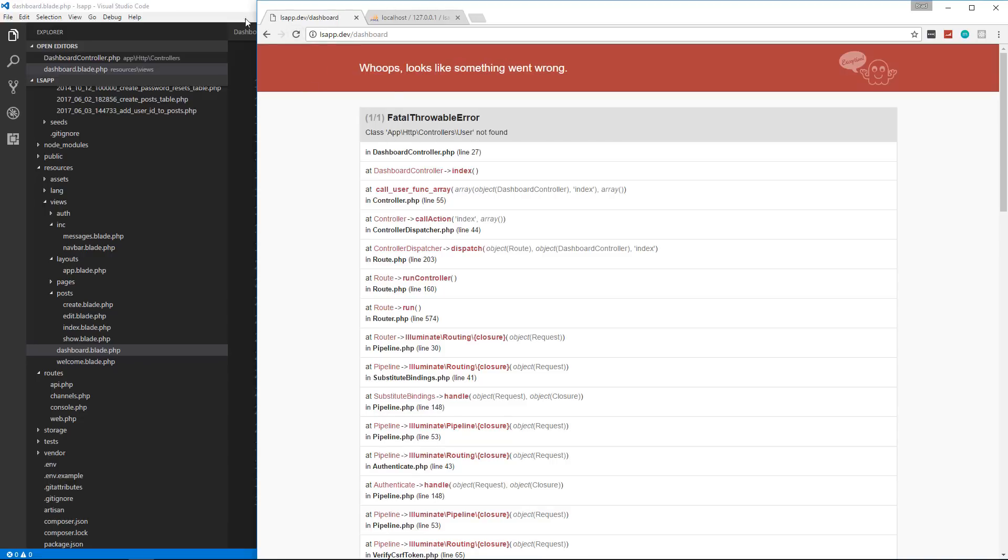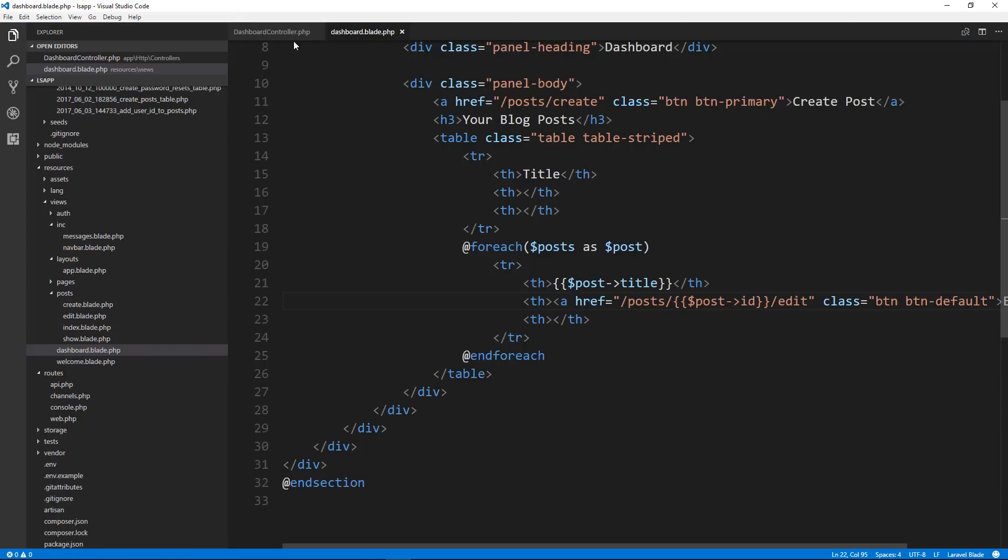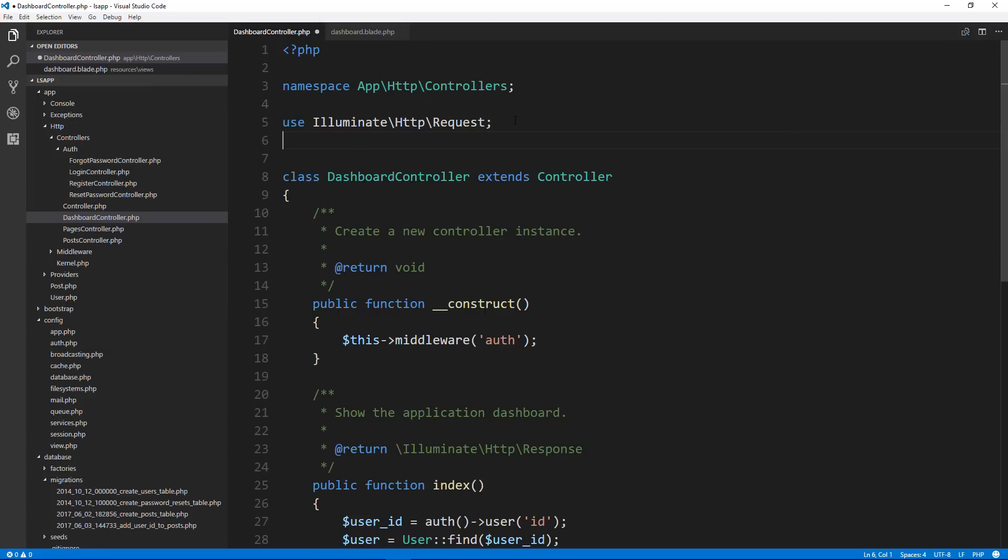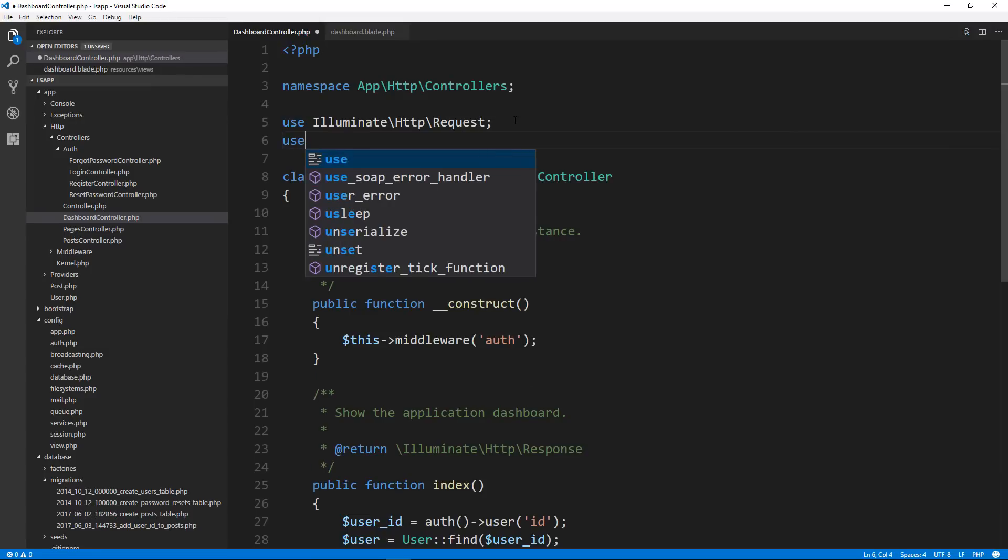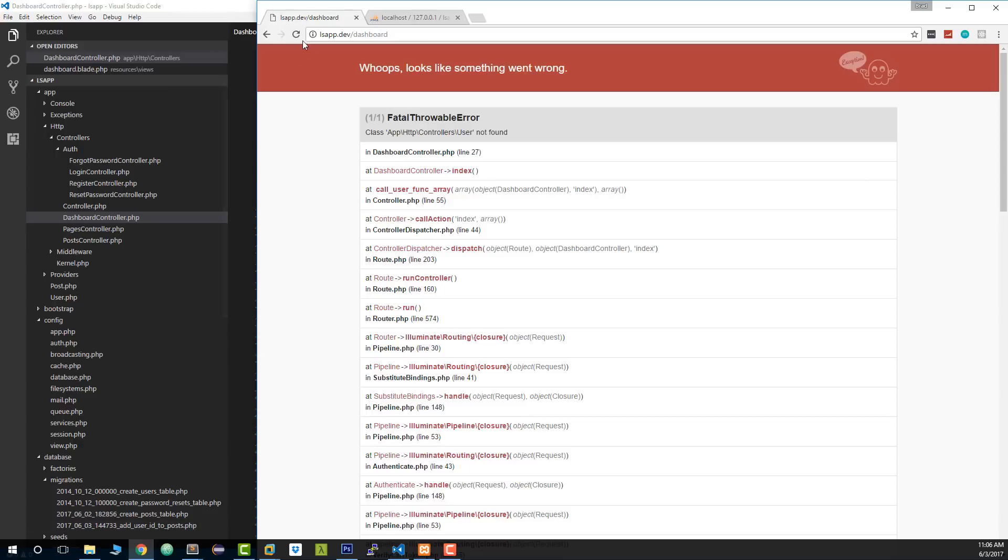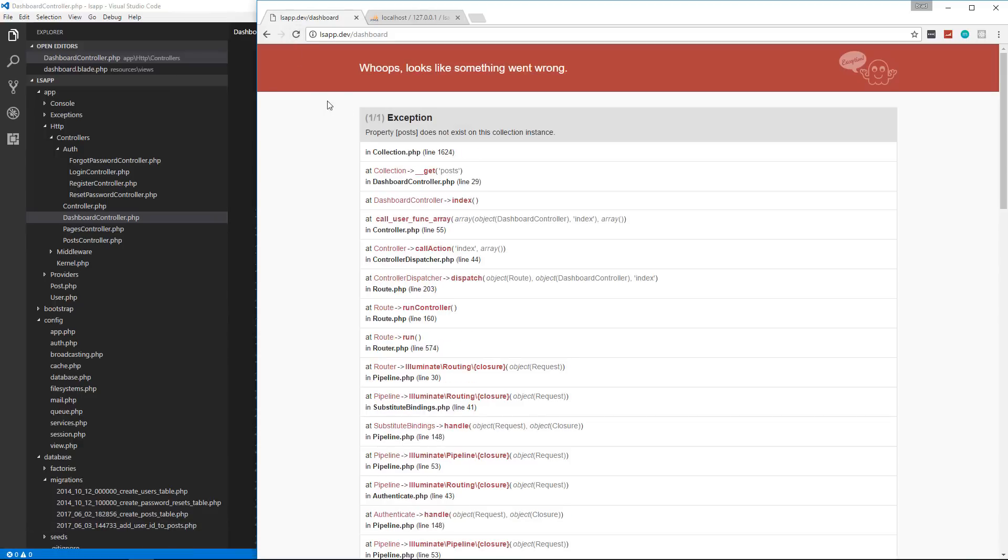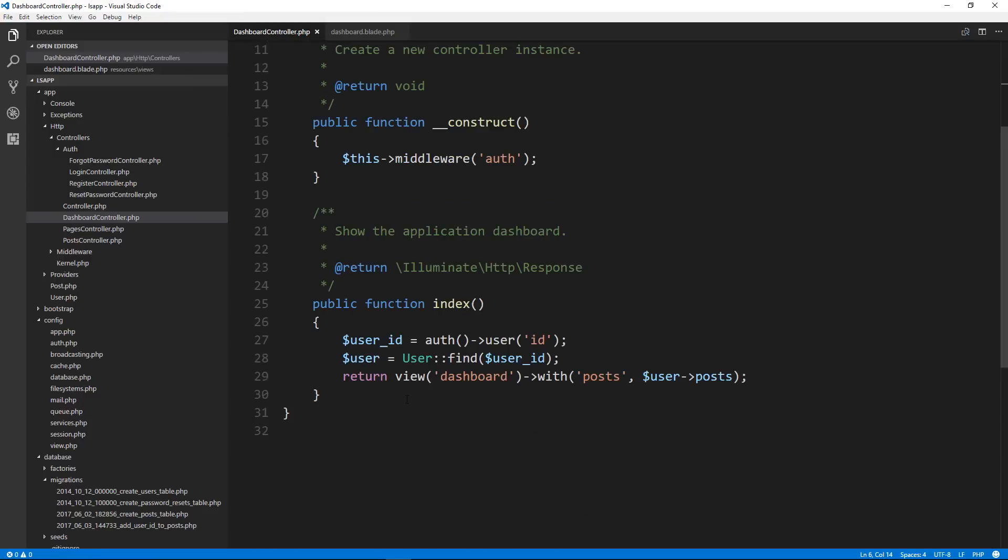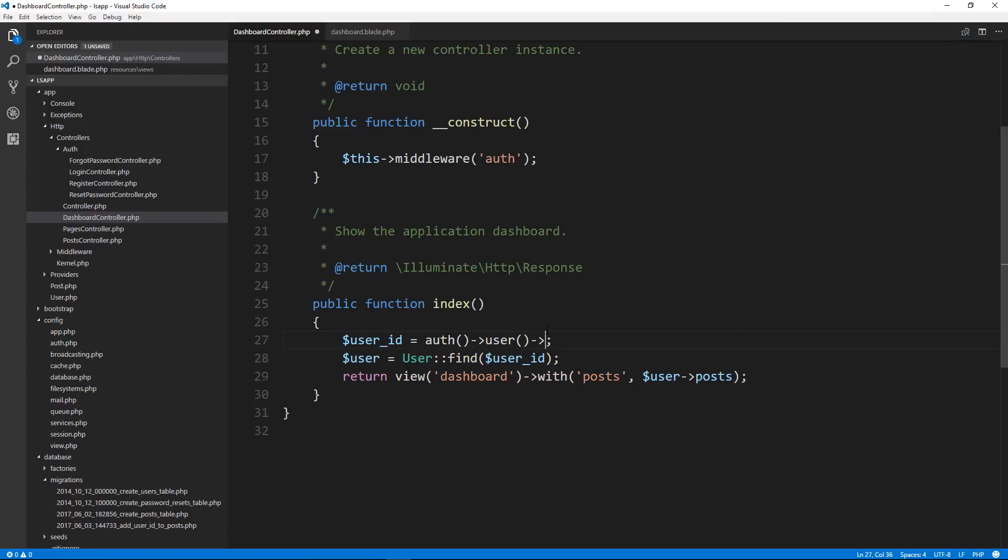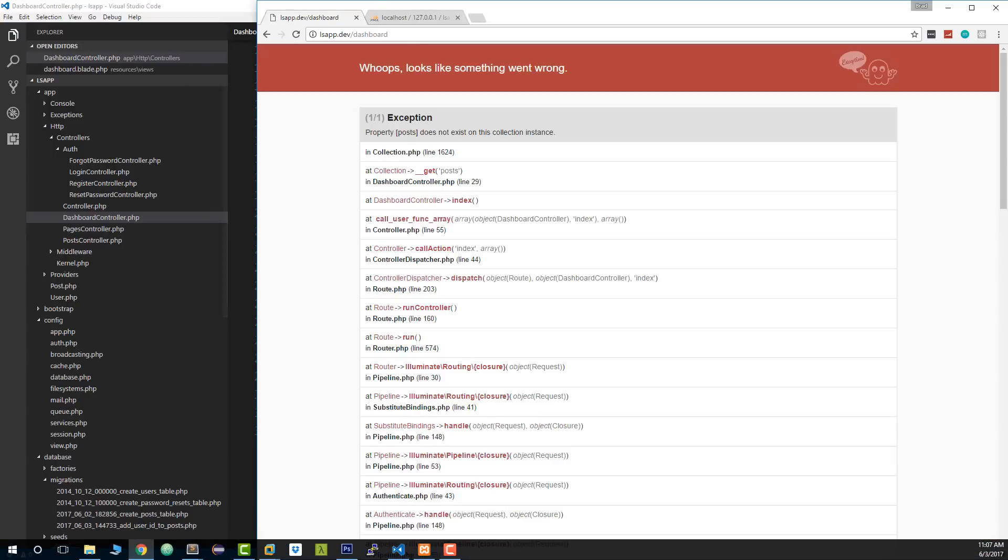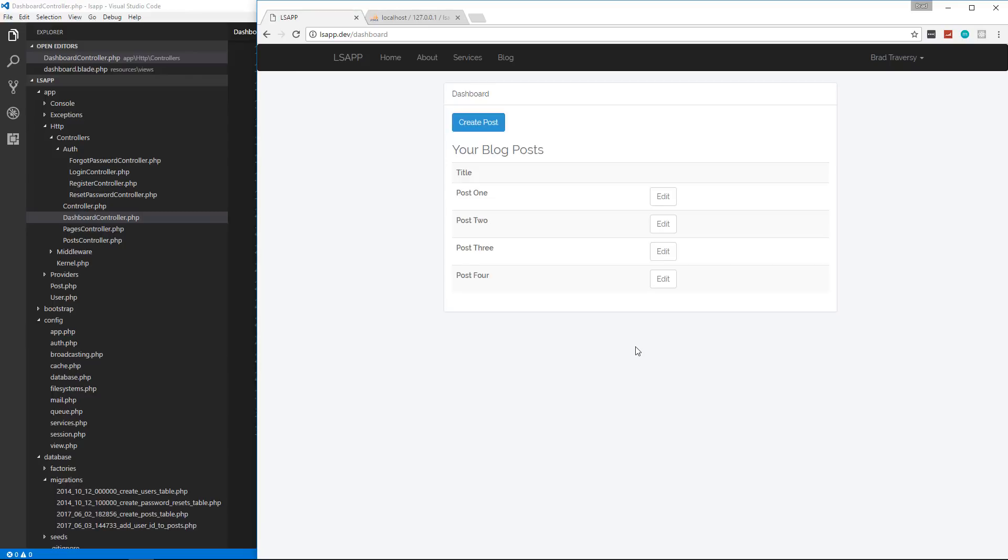Class HTTP controllers. We need to bring in the user model into the dashboard controller. So up here, let's say use app slash user. Property posts does not exist on this collection instance. This is wrong. This should be user and then ID like that. And there we go. So this is going to show all of this user's posts.